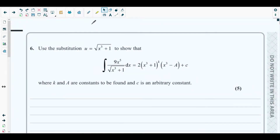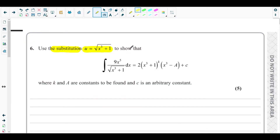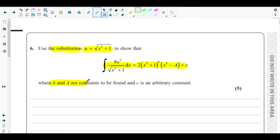In question number six, they ask us to use the substitution u equals the square root of x cubed plus 1, to show that the integration of 9x to the power 5 over the square root of x cubed plus 1 dx equals 2 times (x cubed plus 1) to the power k times (x cubed minus a) plus c, where k and a are constants to be found and c is an arbitrary constant.